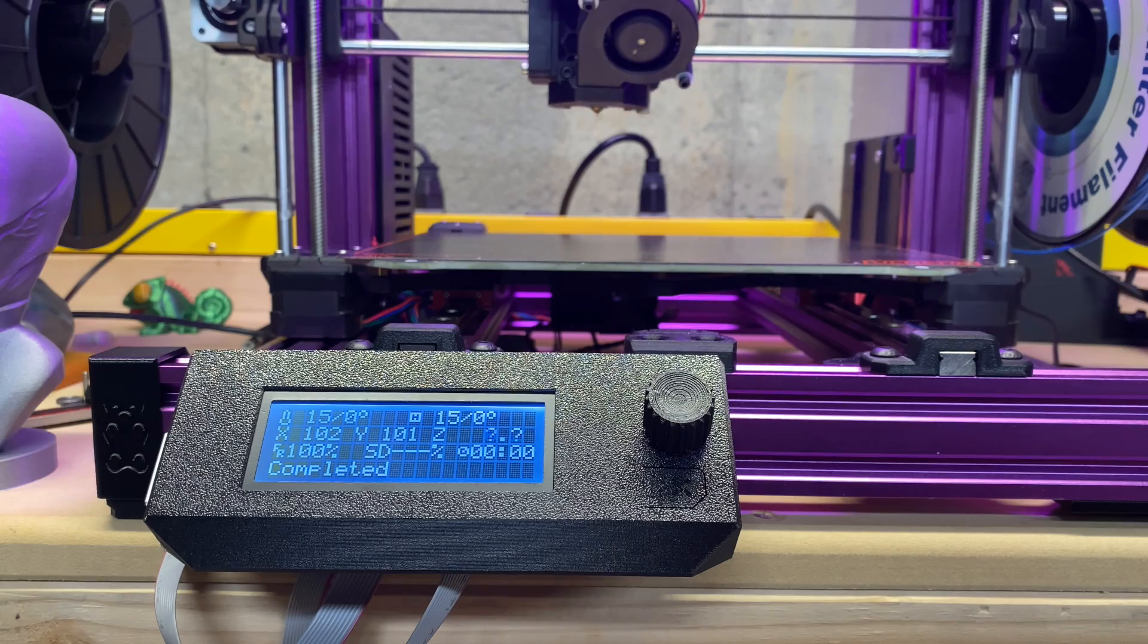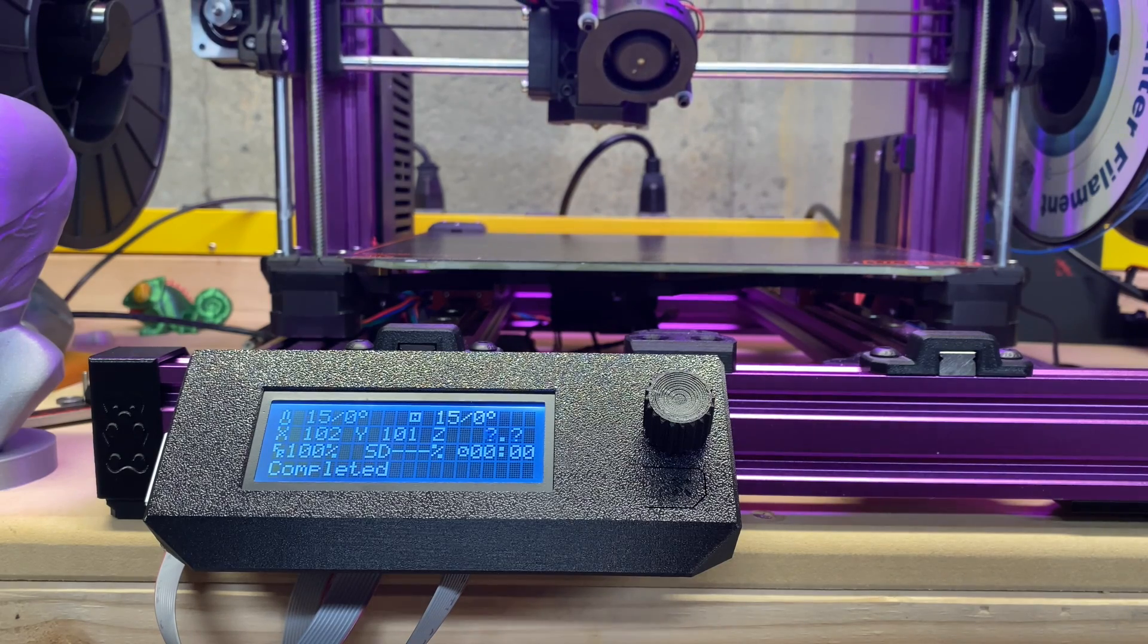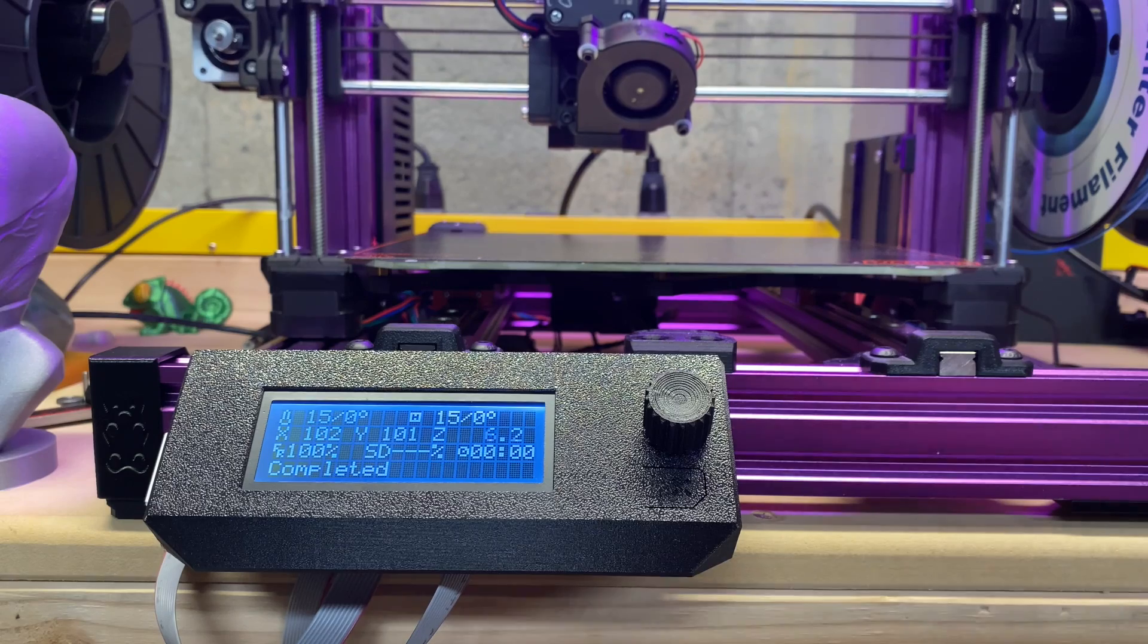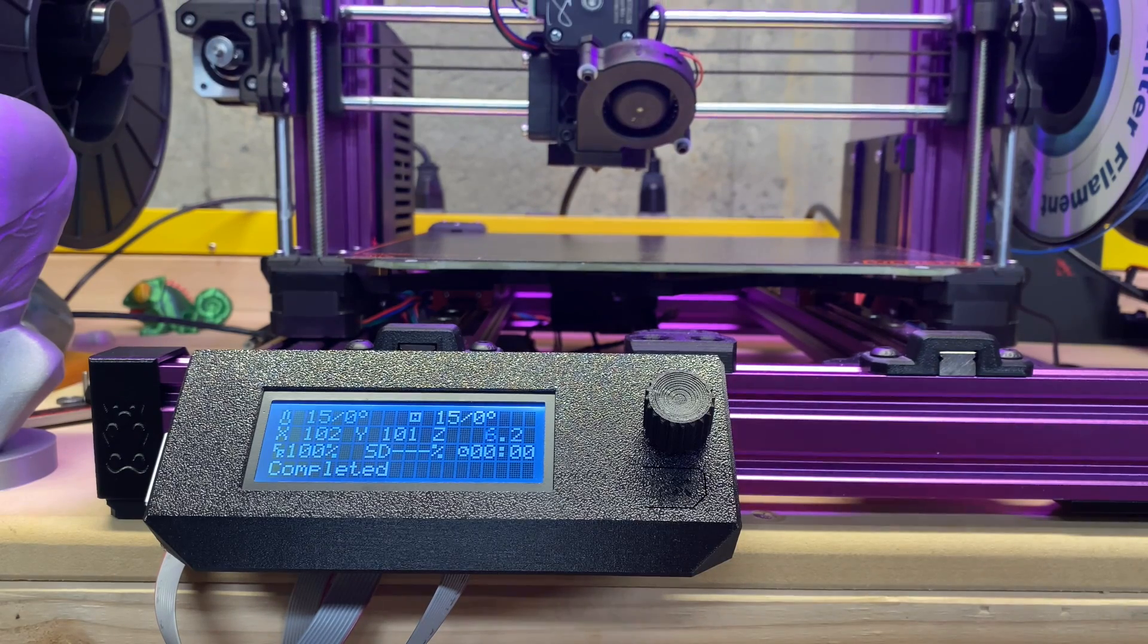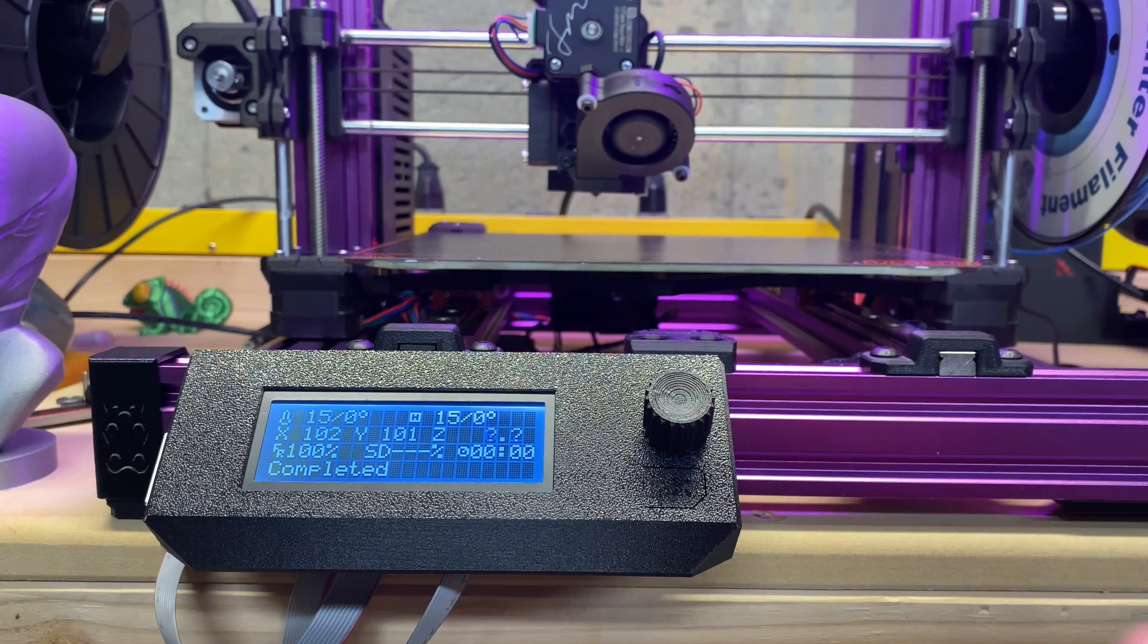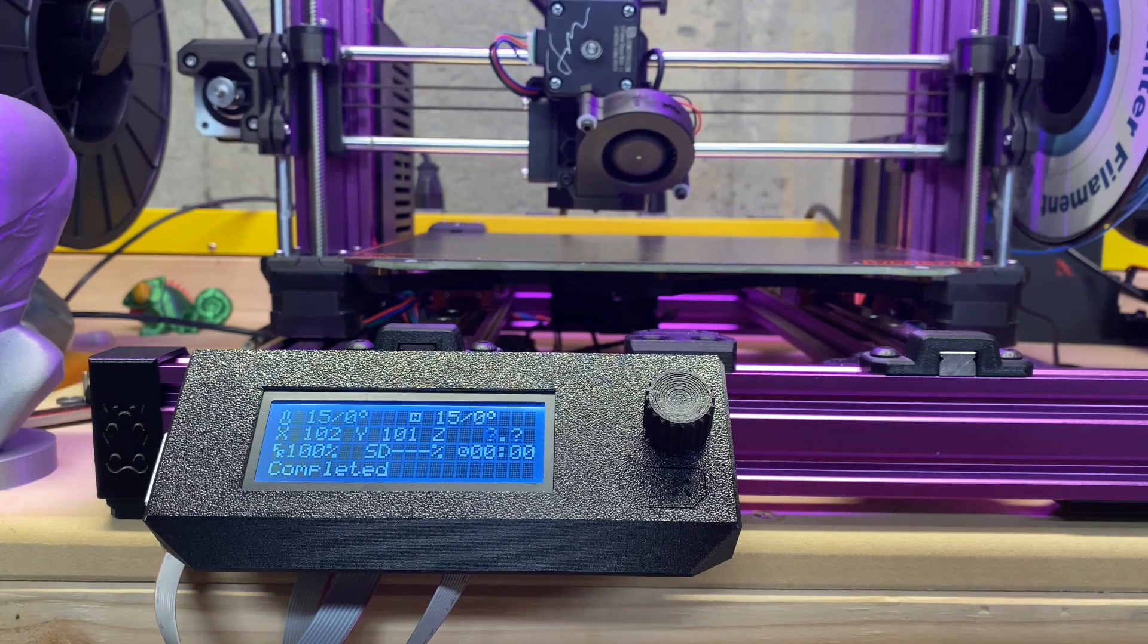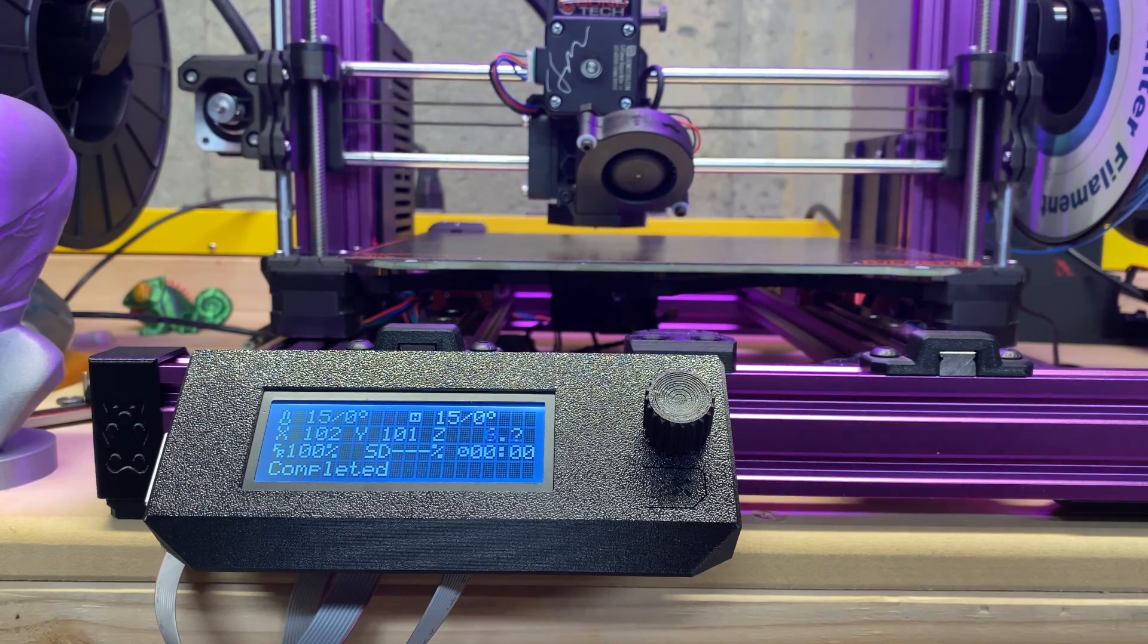The reason we're switching to UBL is a couple things. One is we can store mesh values, so we can use multiple sheets, store the mesh values, and we can recall them using start G-code.